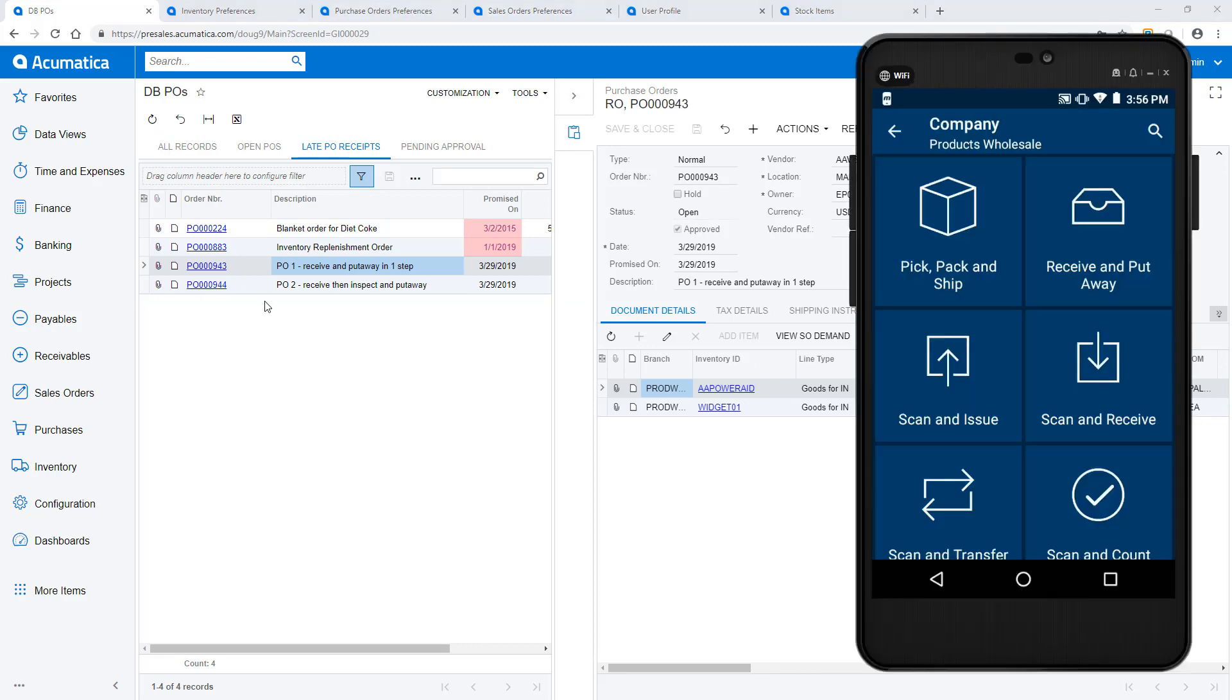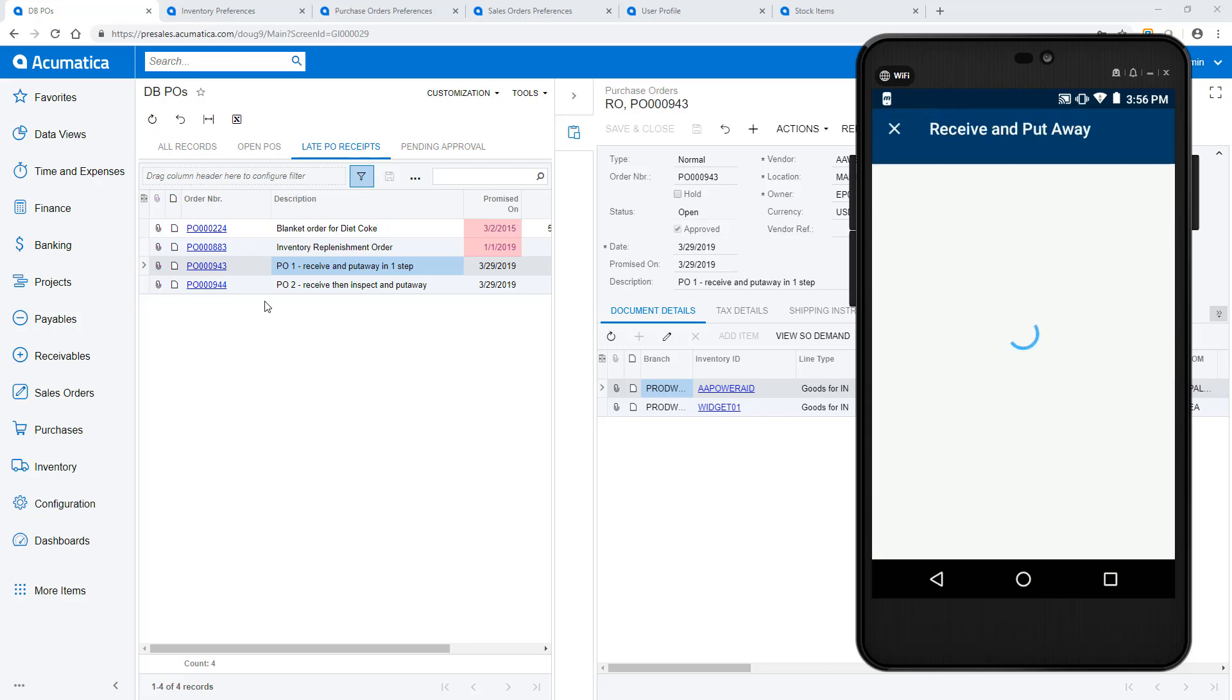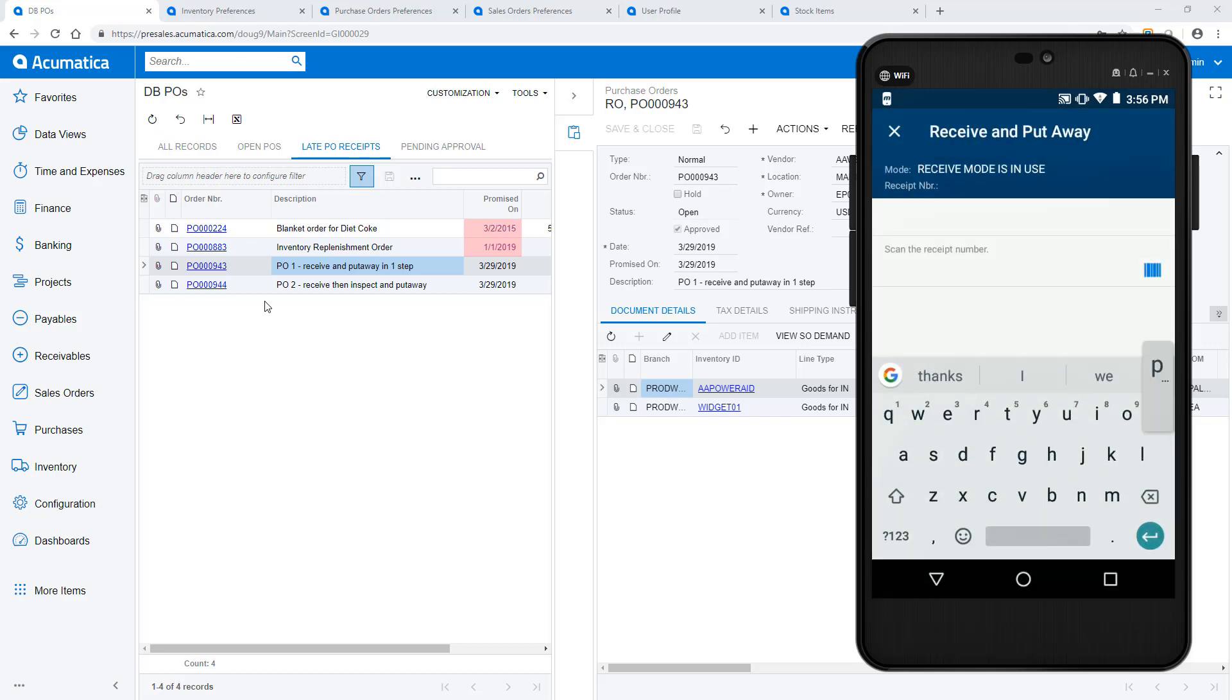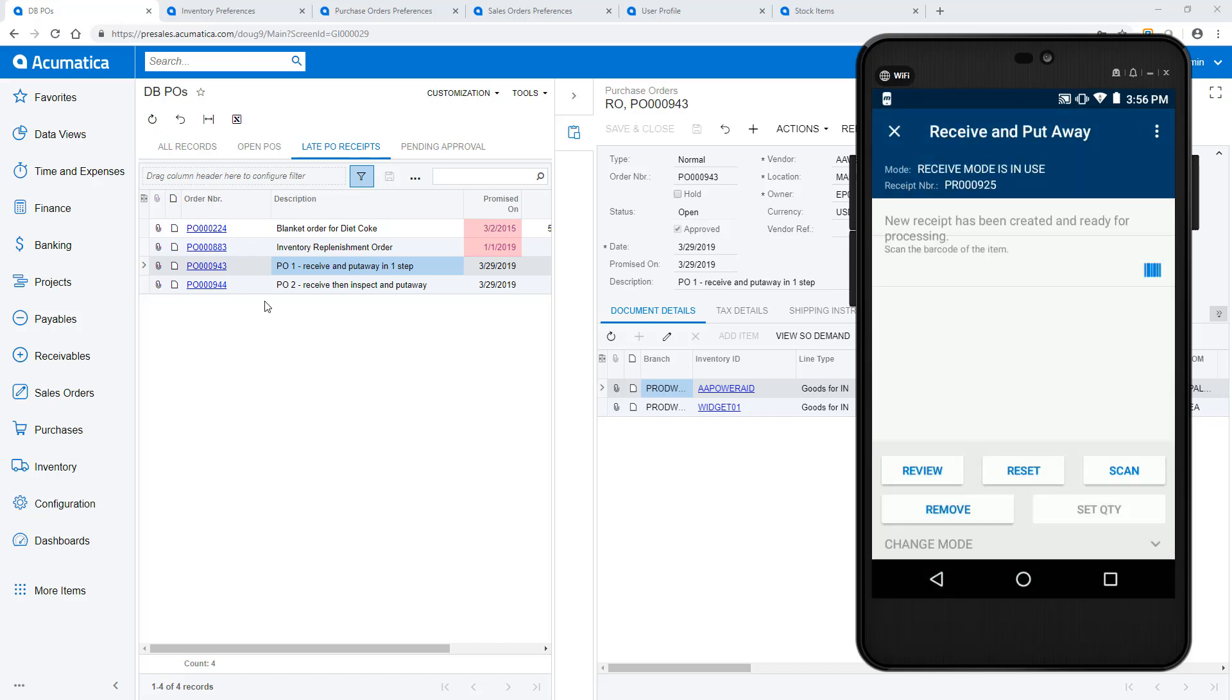On the loading dock, boxes arrive with purchase order information. On my mobile device, I use the Acumatica app and select the Receive and Put-Away applet. I scan the PO number to begin. Acumatica automatically creates the purchase receipt.